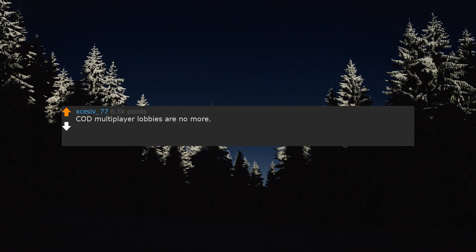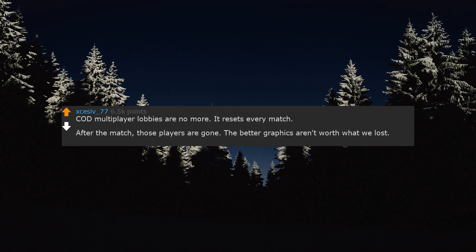Call of Duty multiplayer lobbies are no more. It resets every match. After the match, those players are gone. The better graphics aren't worth what we lost.